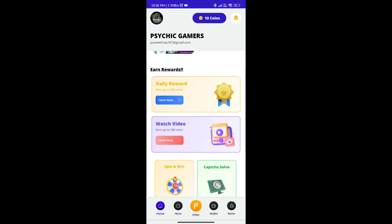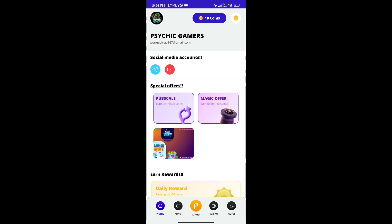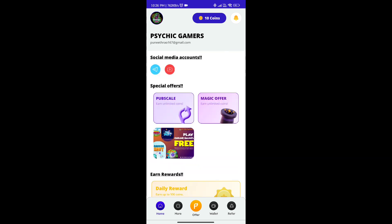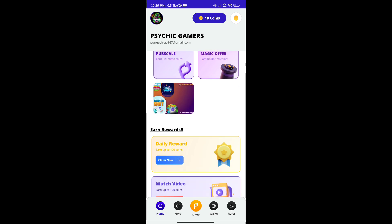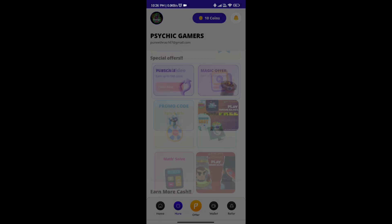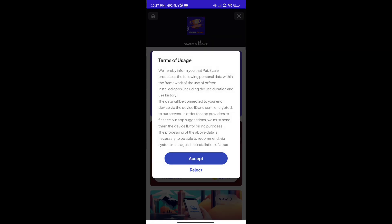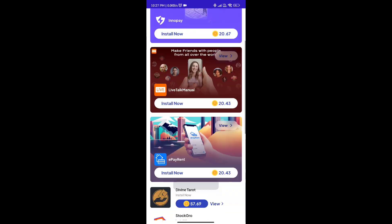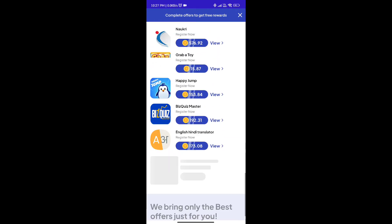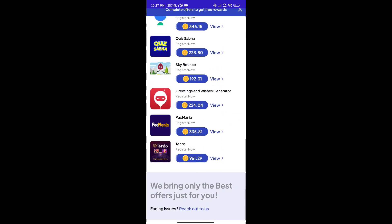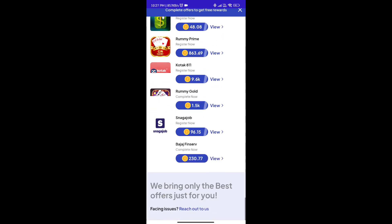It is very important that you follow the steps in applying this application. If you want to enter the link, there are several main types. Now we have to install unlimited tasks.